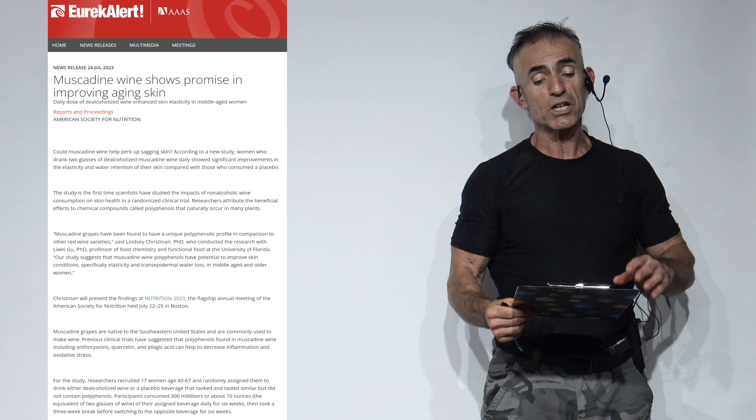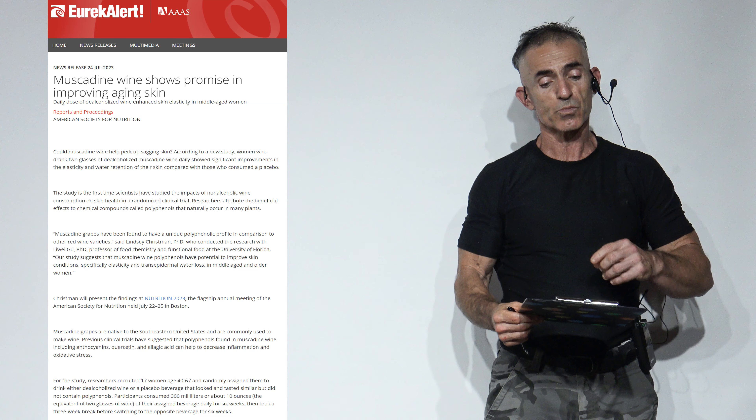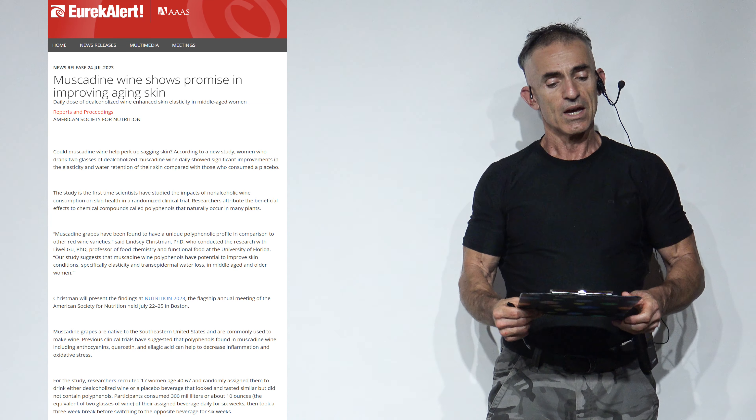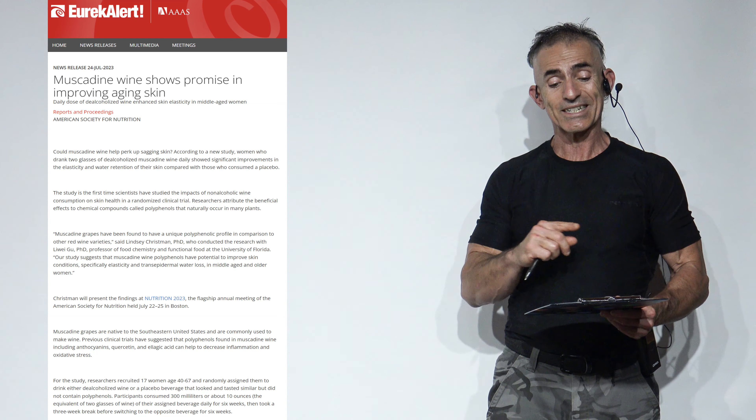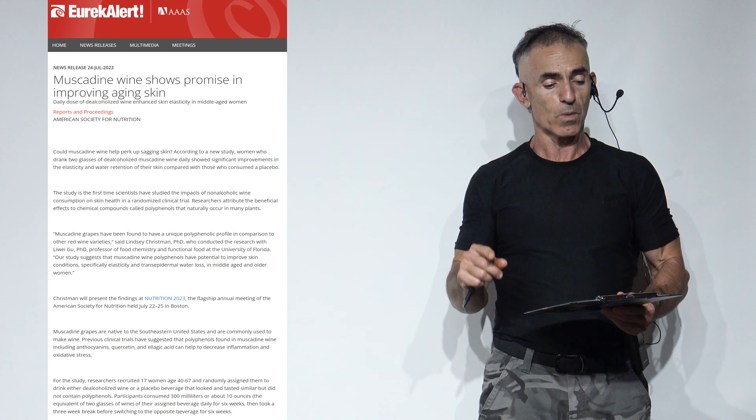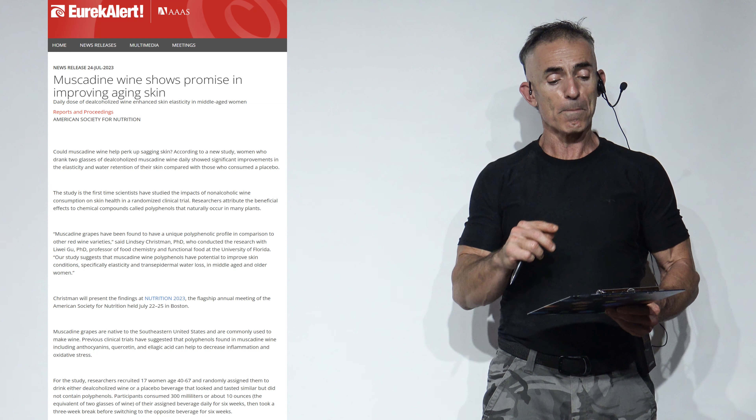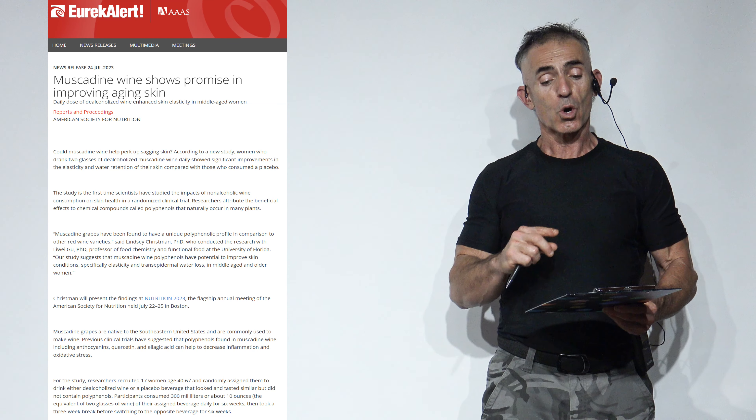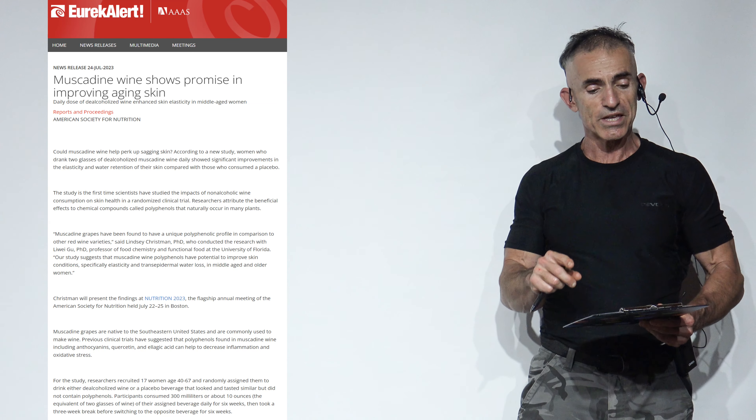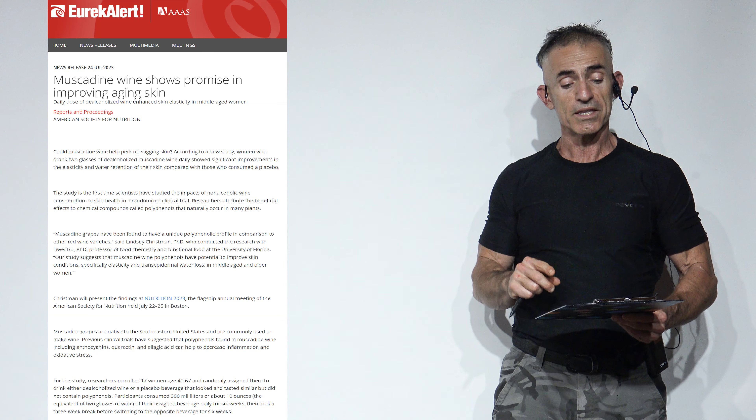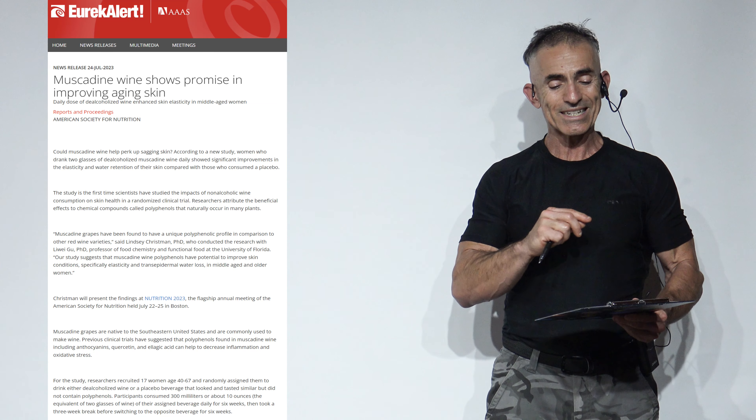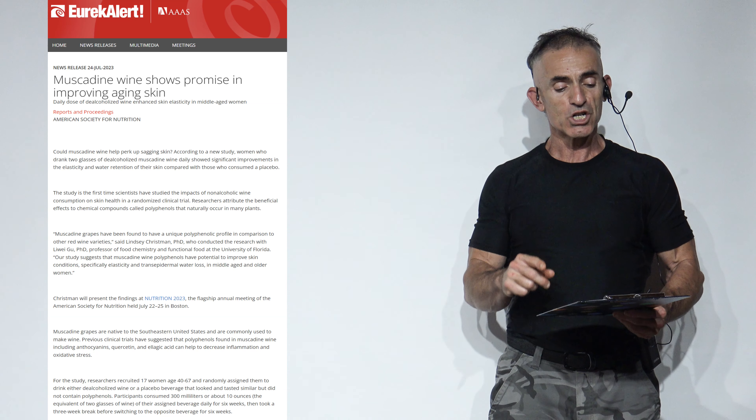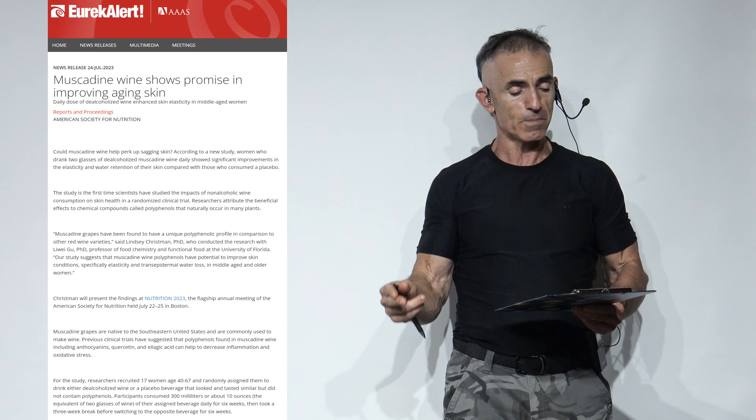Muscadine wine shows promise. De-alcoholized muscadine wine shows promise in improving aging skin. A daily dose of the de-alcoholized wine enhanced skin elasticity in middle-aged women. Could muscadine wine help perk up sagging skin? According to a new study, women who drank two glasses of de-alcoholized muscadine wine daily showed significant improvements in the elasticity and water retention of the skin compared to those who consumed the placebo.